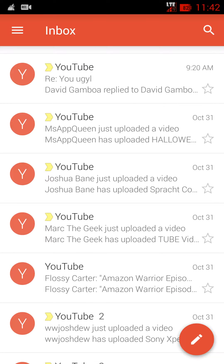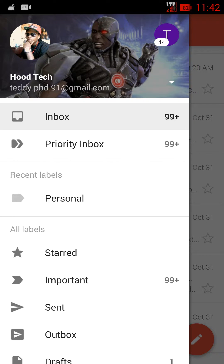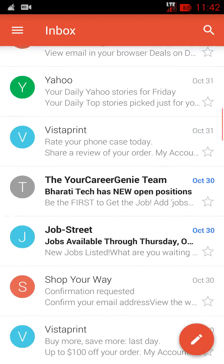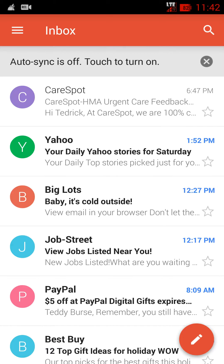Another cool thing about this is you don't have to have third-party apps. If you have a YouTube account, you can add it all into one. As you can see right here, I'm in my Google/Gmail account, and I can also go to my Yahoo account with a touch of a button. These are all my Yahoo emails.